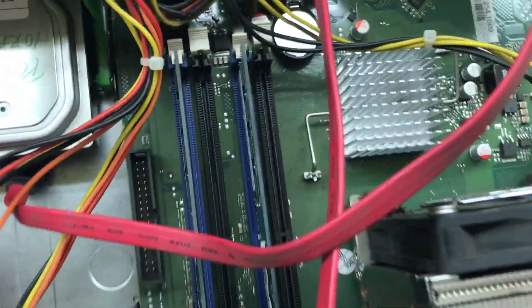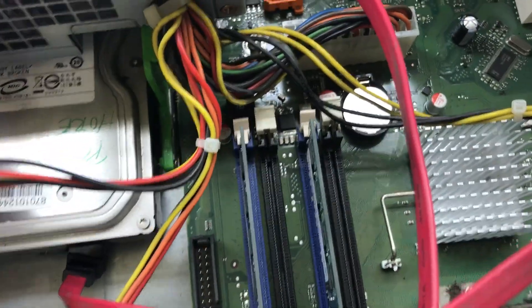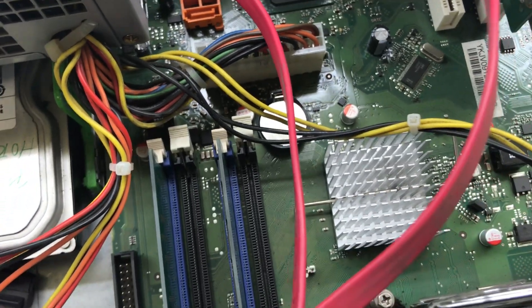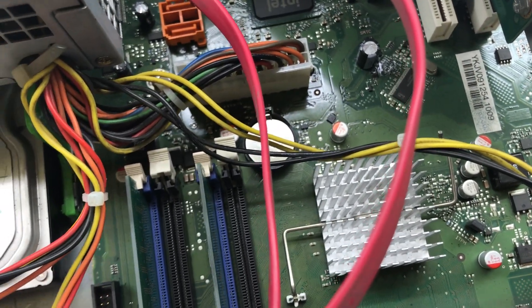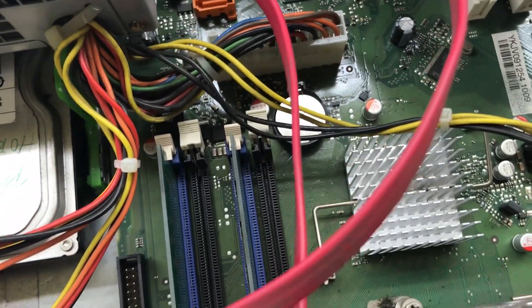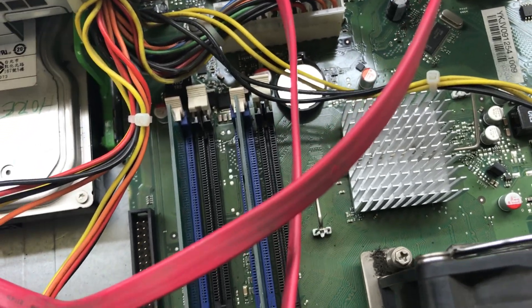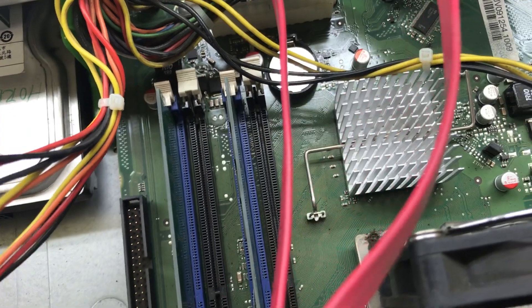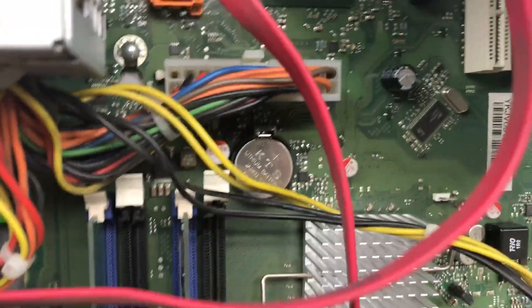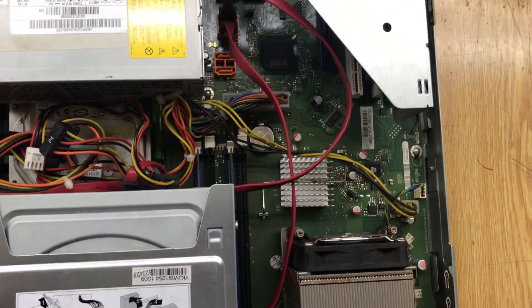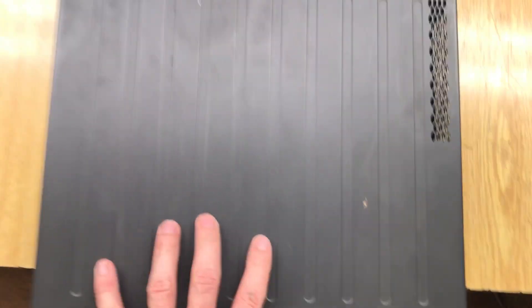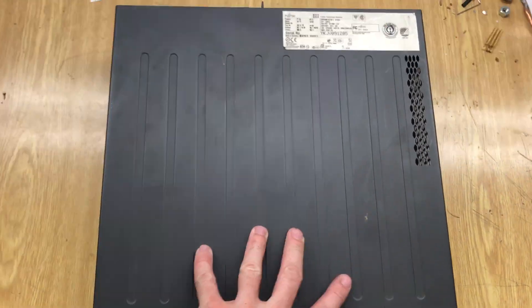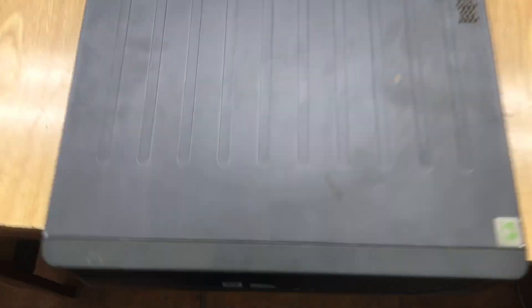What you need to do now is just put it back the way you removed it and also put the cover back like this. Now the PC is ready.